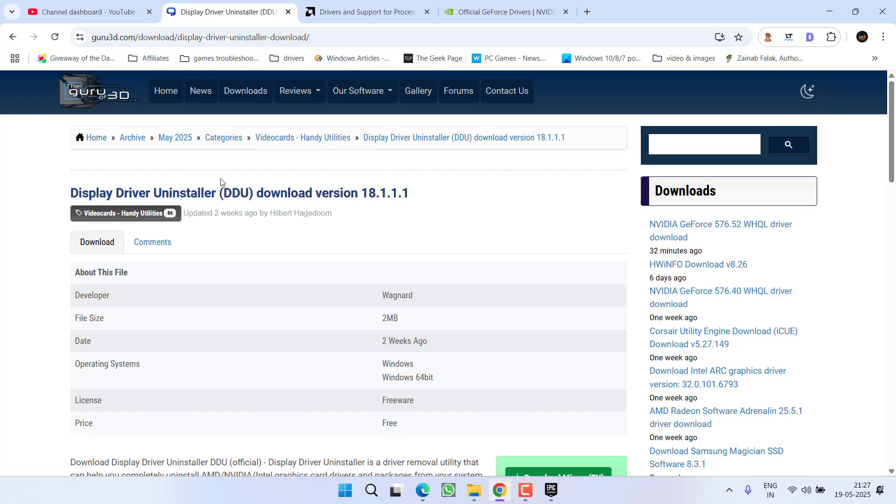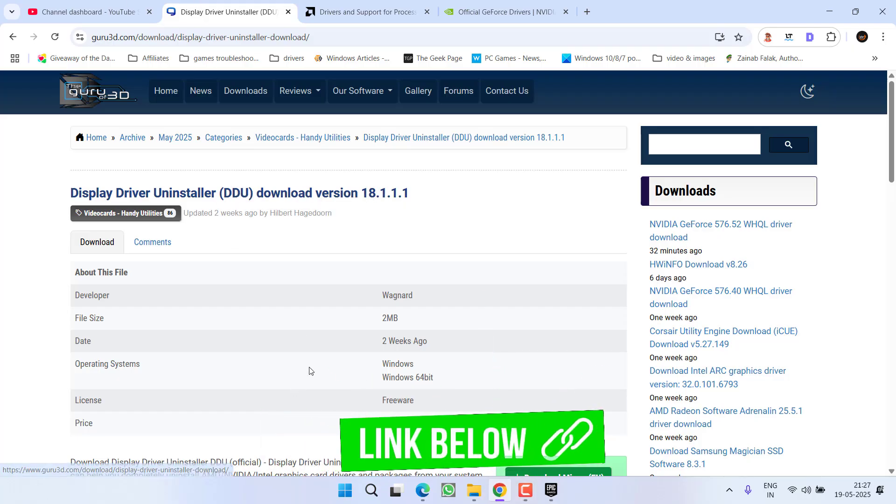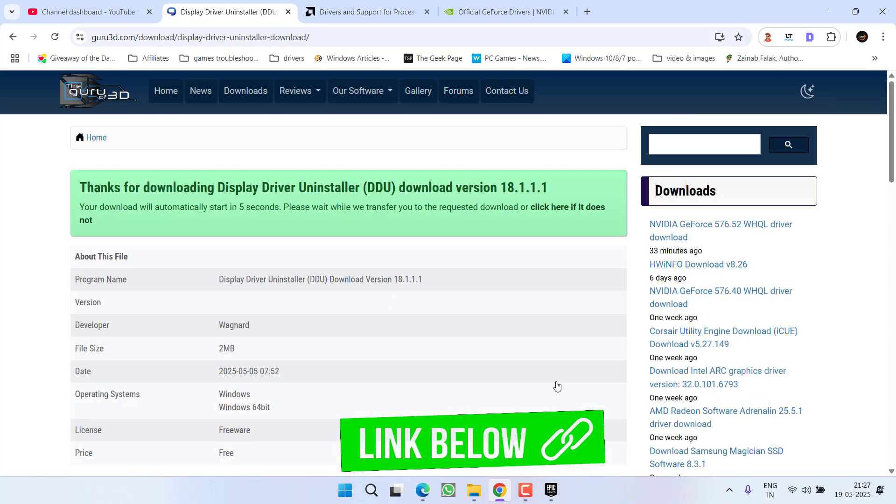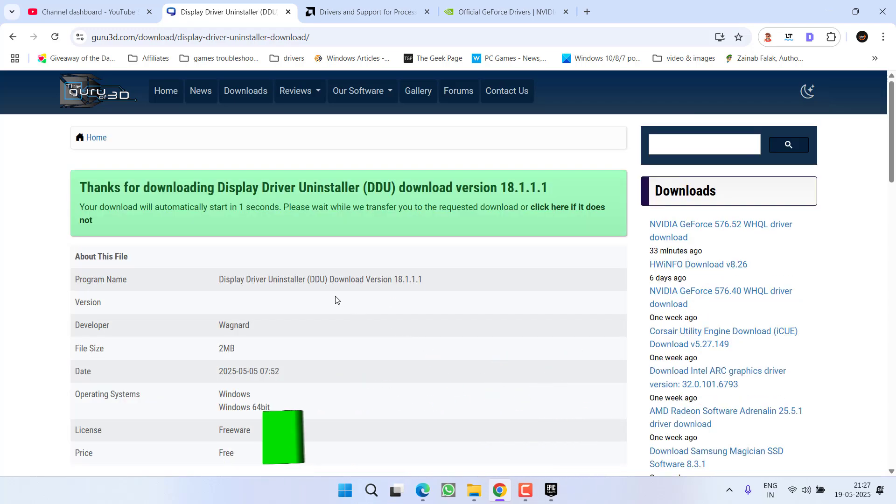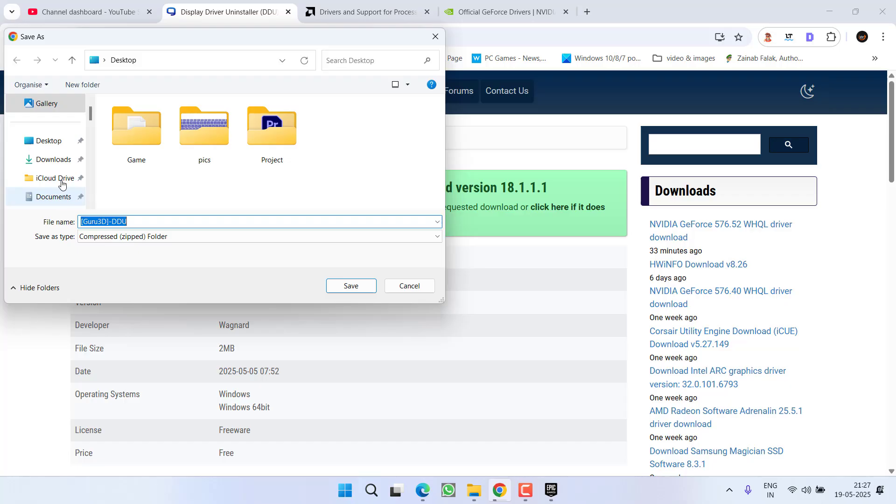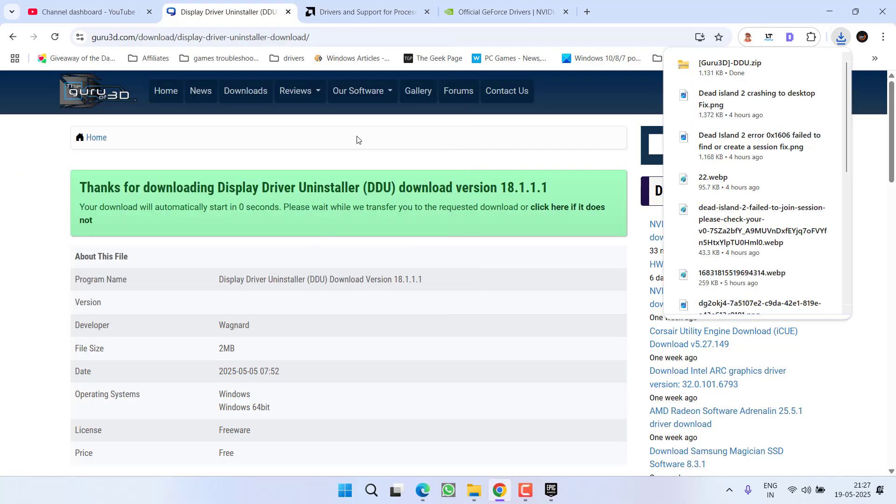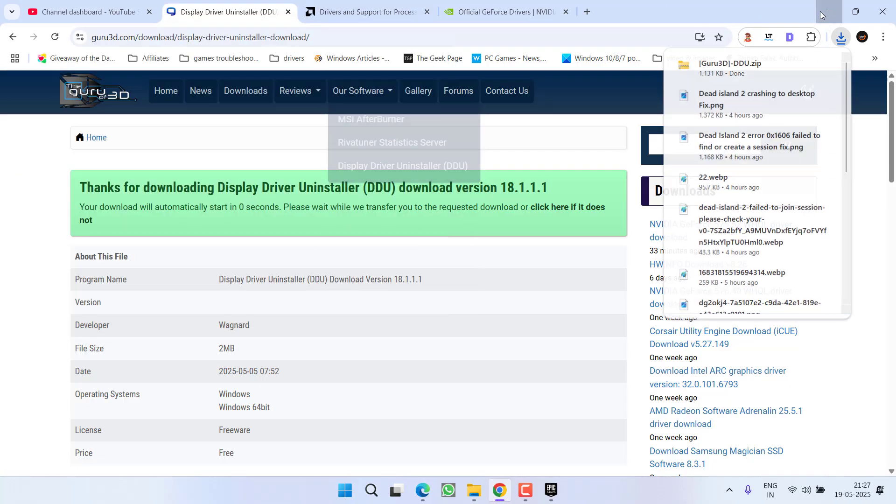And to do so you need to download Display Driver Uninstaller. Scroll down and click on any of the mirror links to download the DDU into your system. This will go ahead and download the drivers into your system.